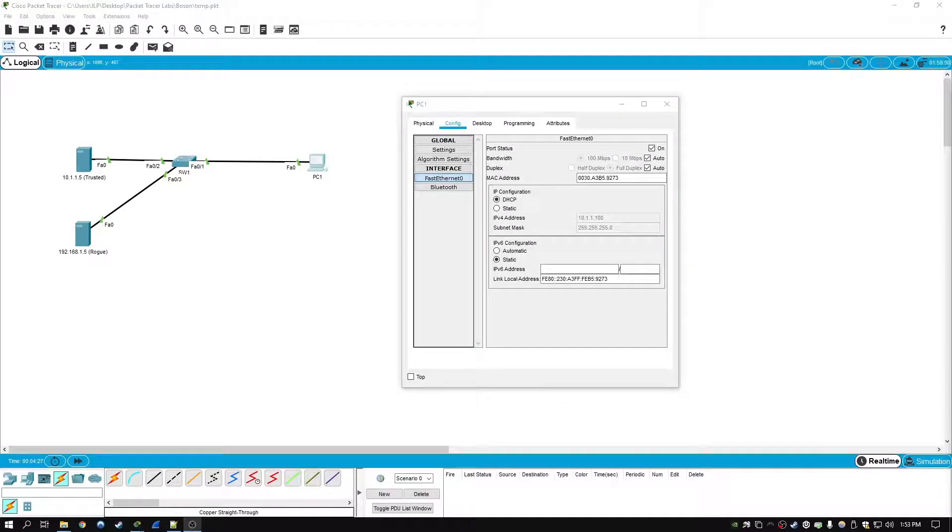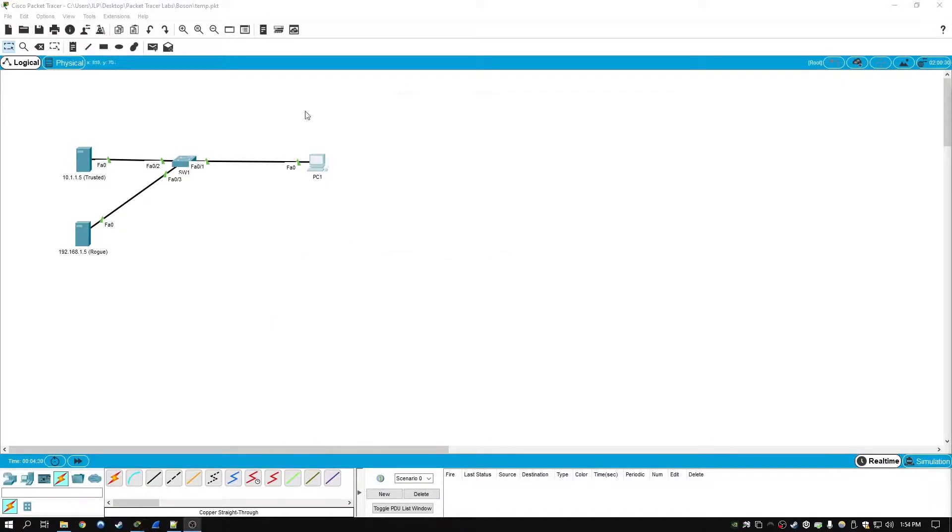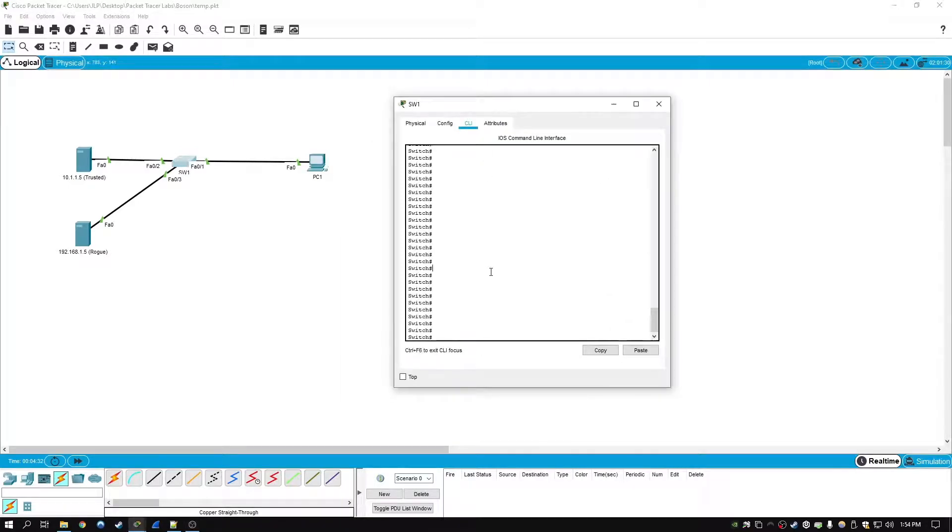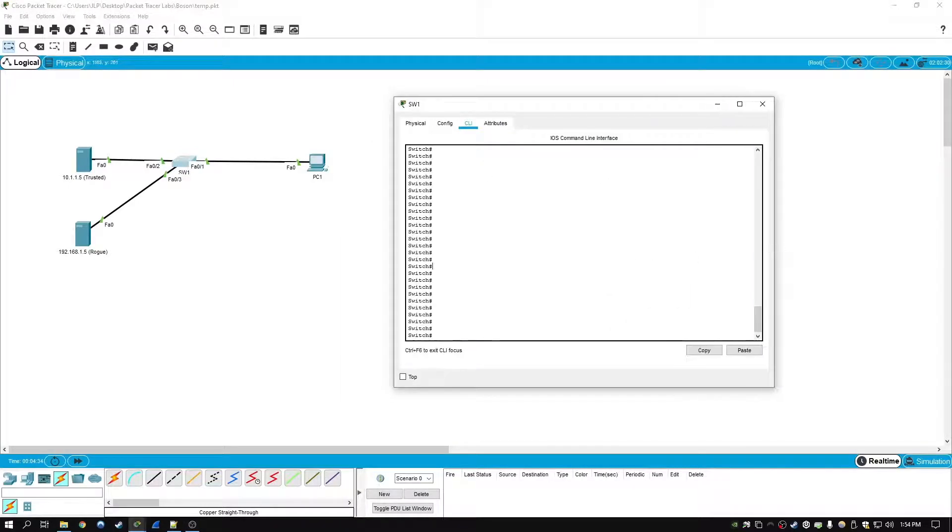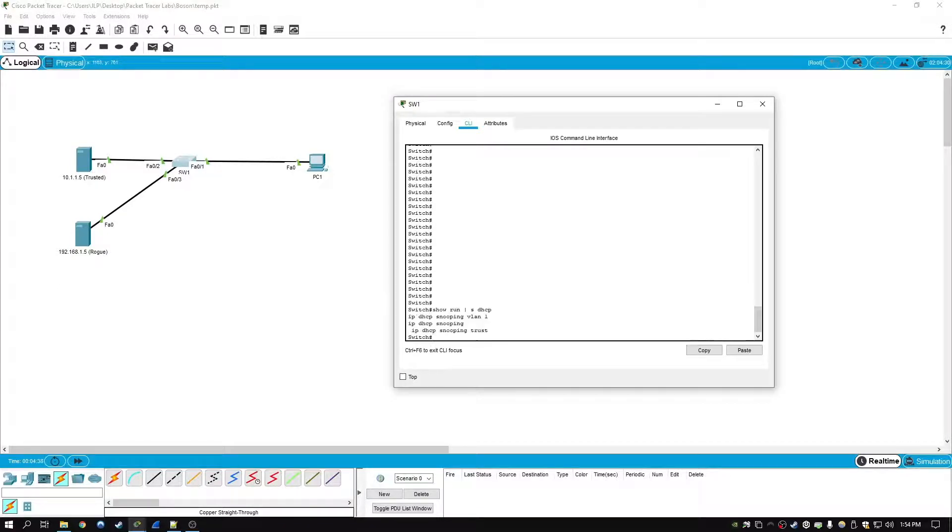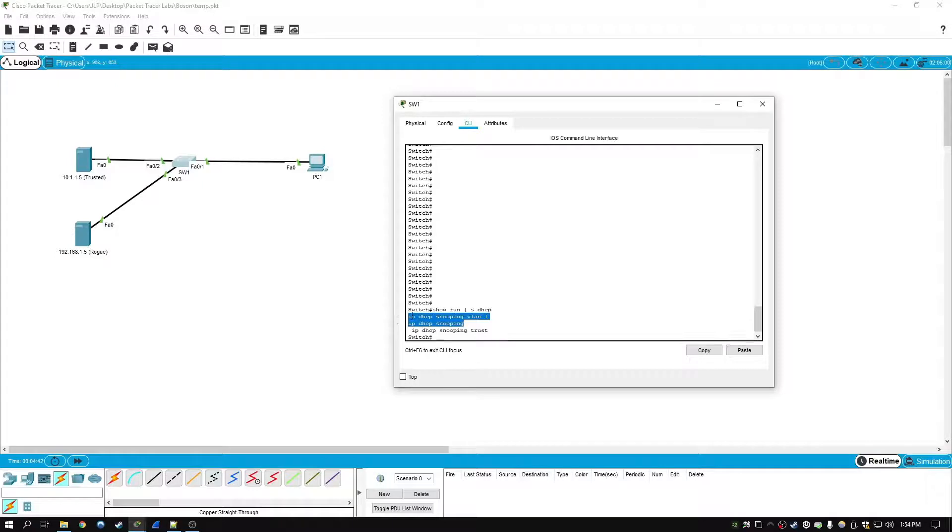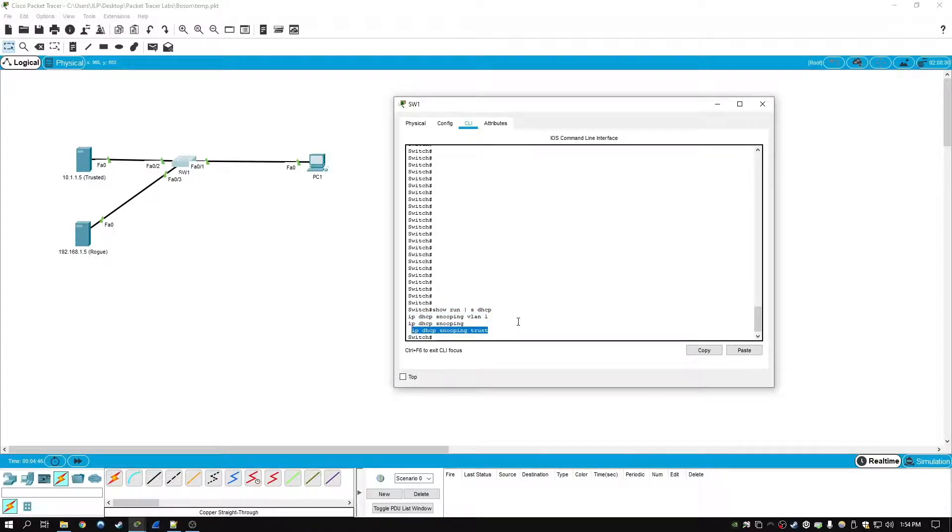There are a few show commands that we can use to verify the DHCP snooping configuration on the switch. So if we type in show run pipe section DHCP, this will show the previous commands which you have entered, where we enable DHCP on VLAN 1 and set fastethernet 02 as a trusted interface.